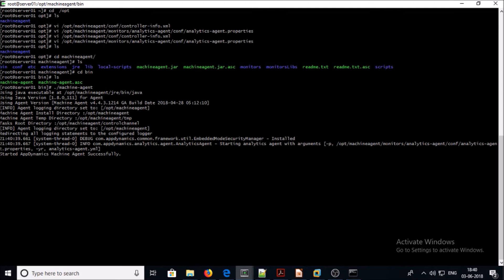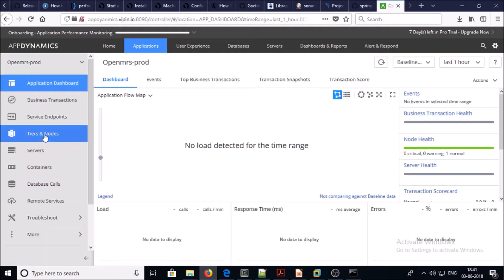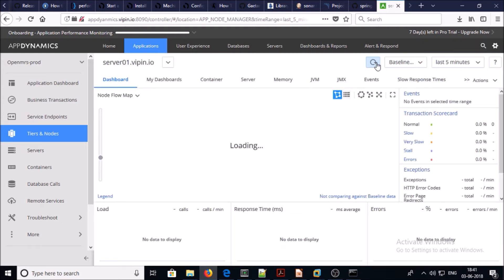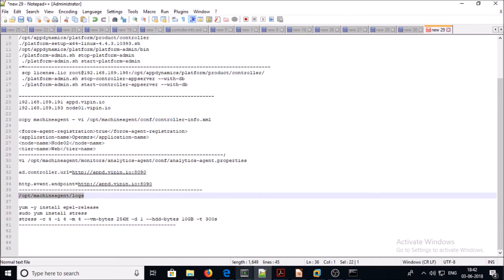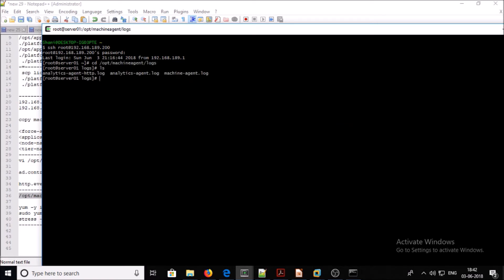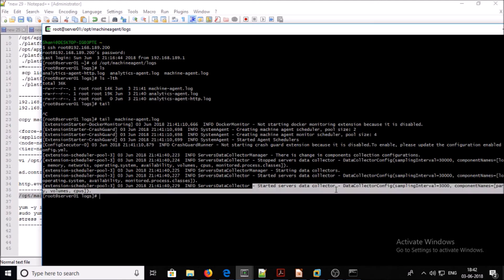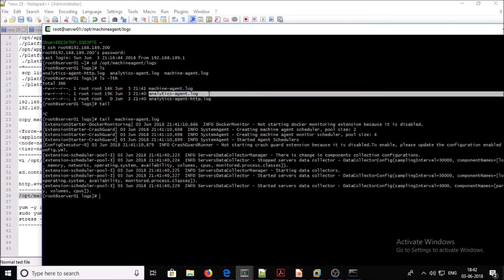The AppDynamics machine agent has successfully started. We can verify in the AppDynamics controller — go to Applications, go to Tiers and Nodes. Let's also verify some of the logs. The logs are located in the machine agent logs folder. Let's see the machine agent log — it shows 'started data collector', no errors found. Let's also verify the analytics agent logs.